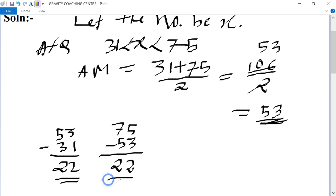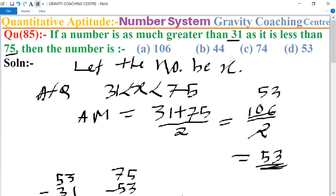In both cases the result is the same, so 53 is greater than 31 but less than 75 by the same amount. Therefore, option D is the correct answer.